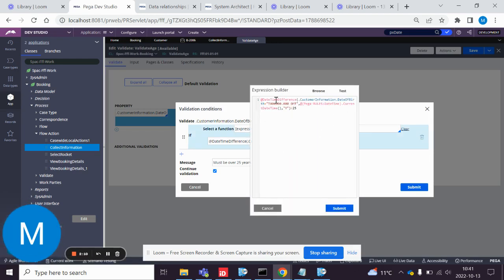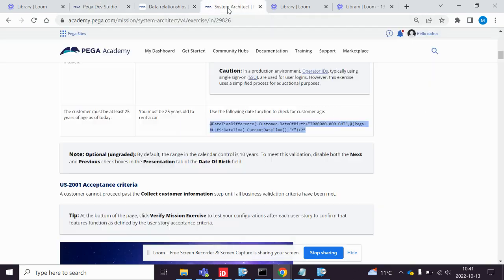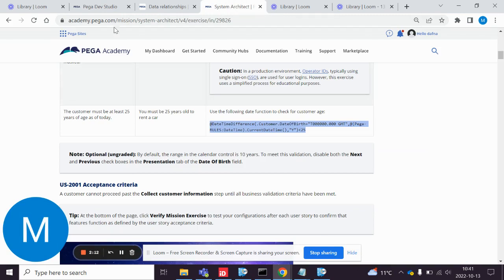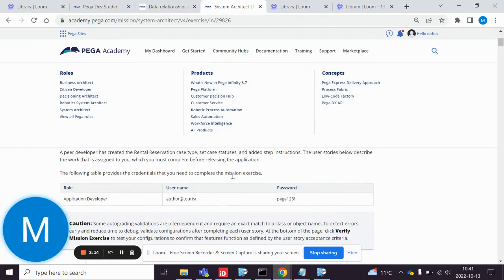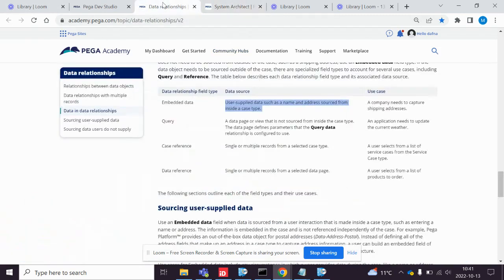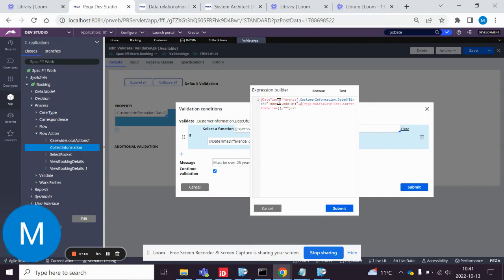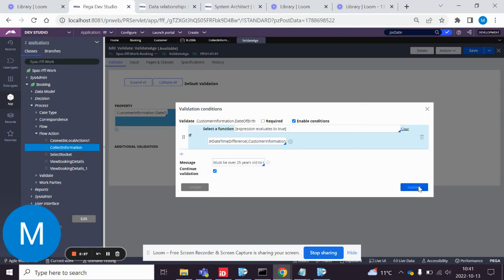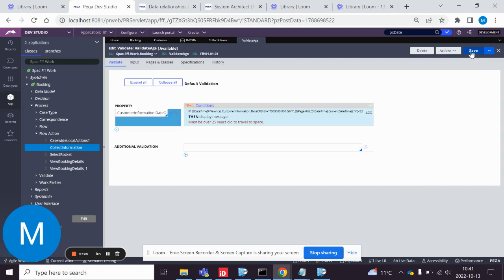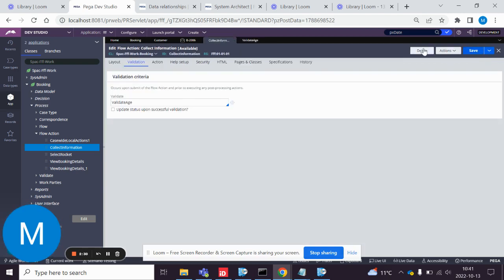And this expression is copied from Pega Academy. And this actually says customer information dot date of birth. Depending on what you name it, you might have to change the name here. Click save and we save it here.